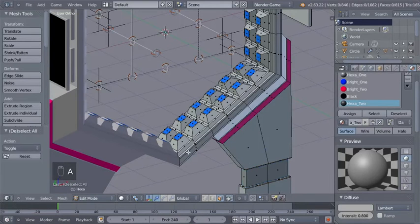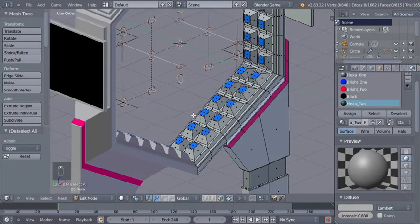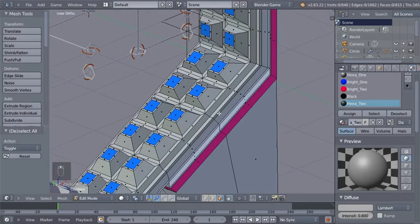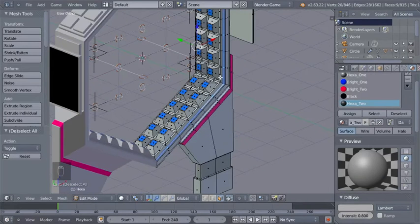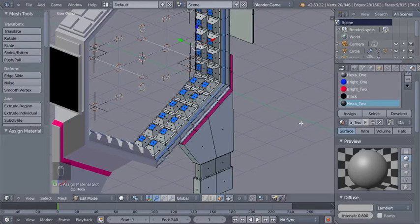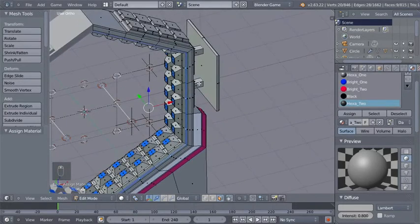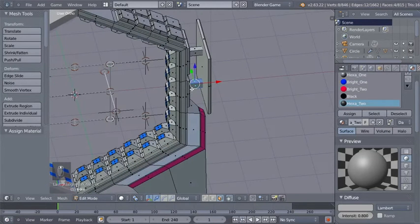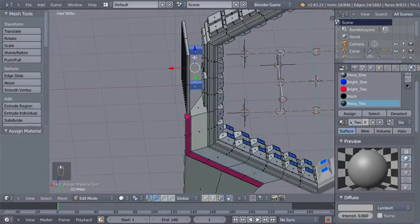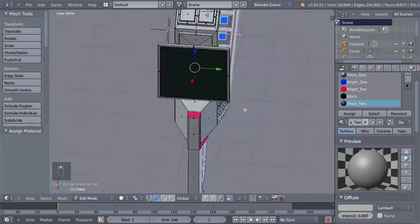I'll hit A once more, hold down Alt, zoom in a bit, and right-click to select this loop of faces. Again I'll click Assign to assign hexa_2 to the selected faces. Moving over to the side, I'll hold Alt to select these faces, then Shift+Alt to select more, selecting this part here. With hexa_2 selected, I'll click Assign to assign the material to those selected faces.